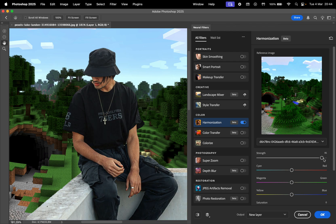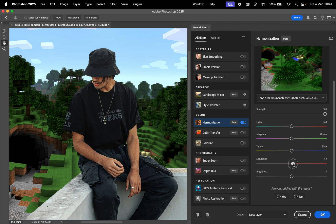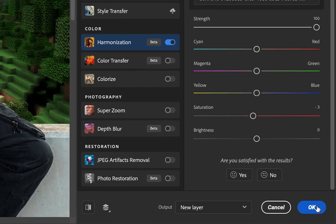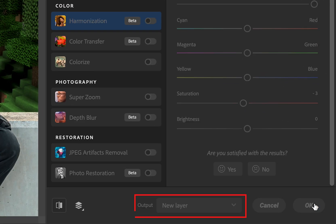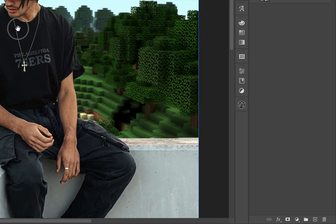You can refine the settings by choosing the Strength, Color Hues, Saturation, and Brightness. Select the output to be New Layer and press OK.